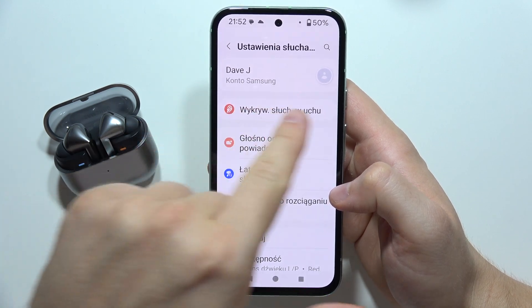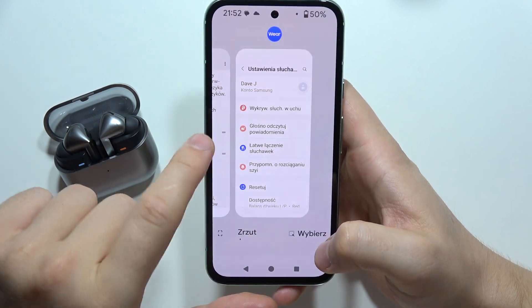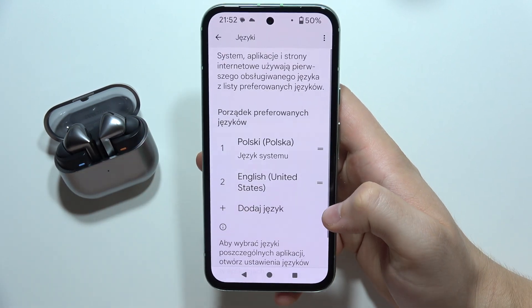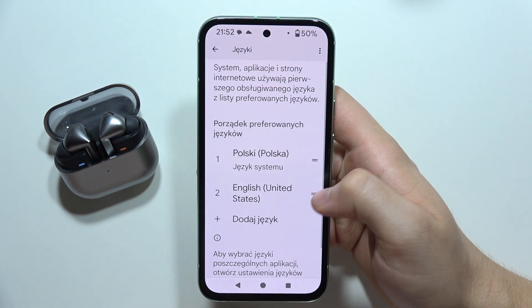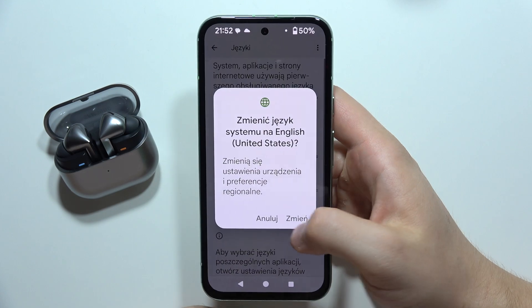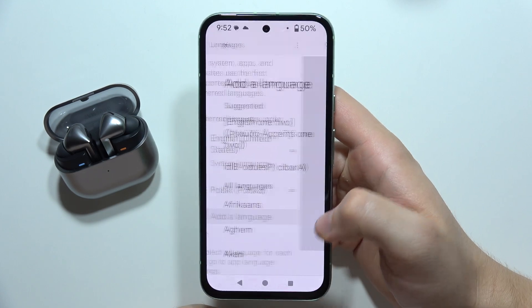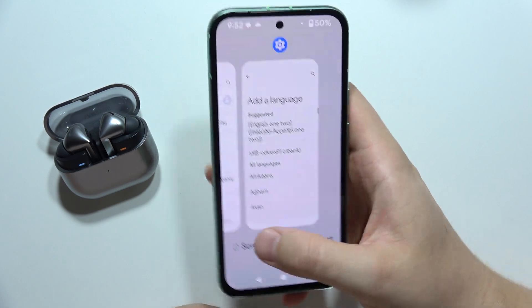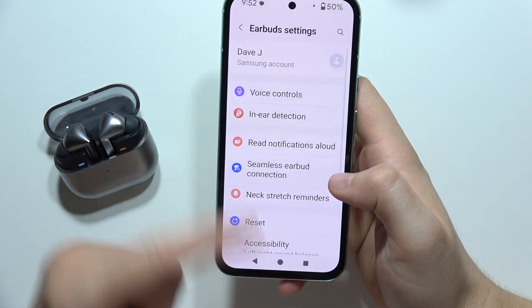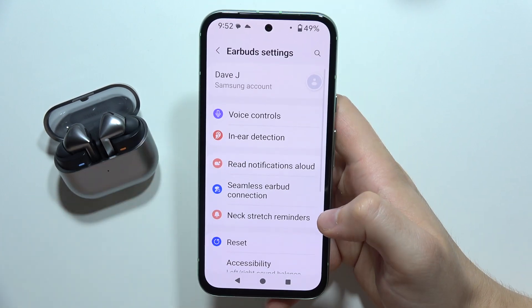It should appear right here at the top, but if you change the language of your phone to English, you will get it. Take a look.